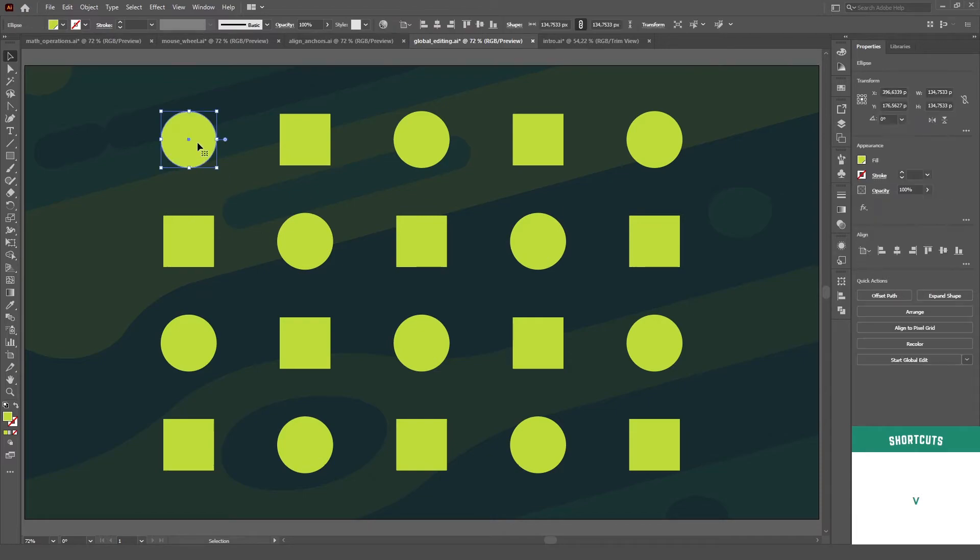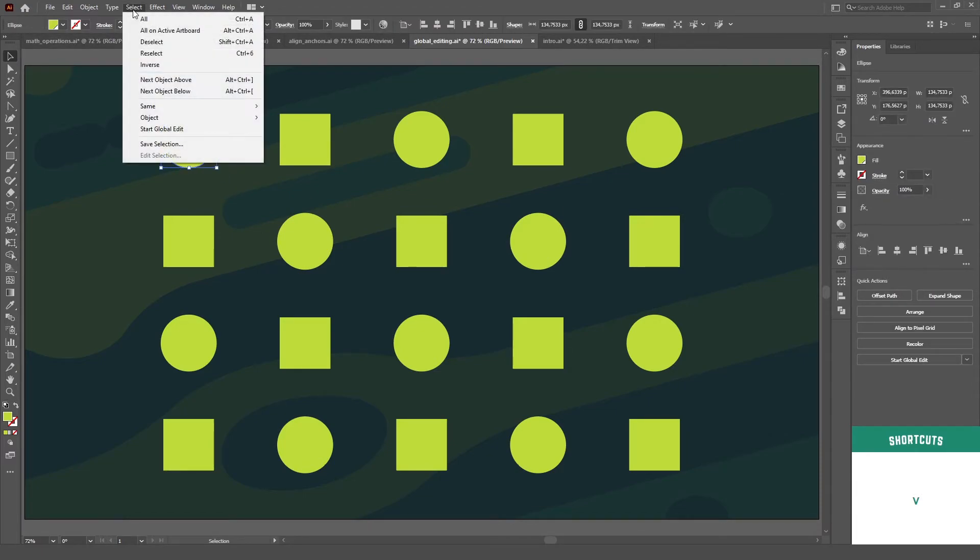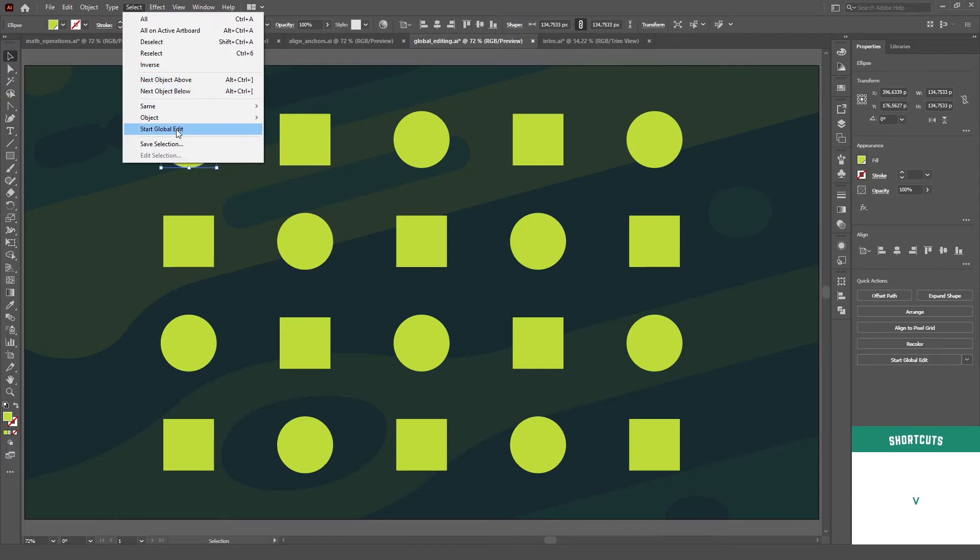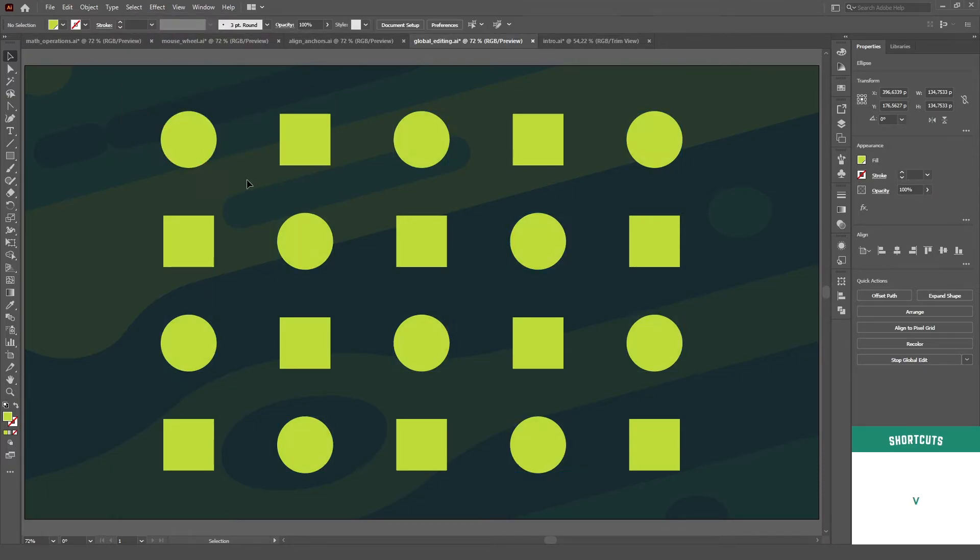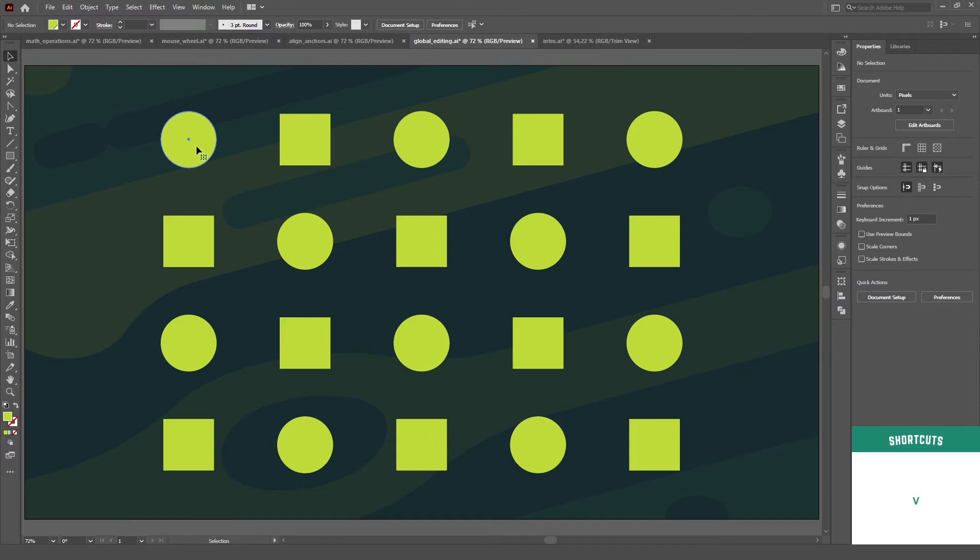You just have to select one of the objects, then go to the select menu and click on the start global edit option. Even better, if you have the properties panel, the global edit option will show at the very bottom.